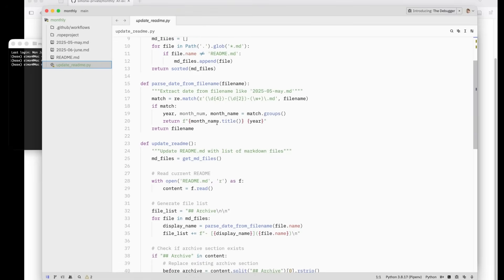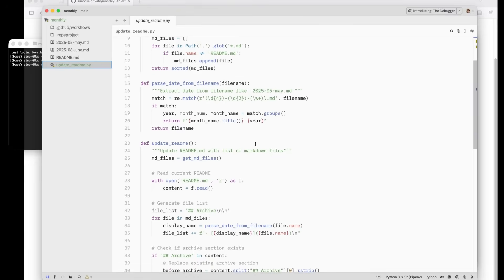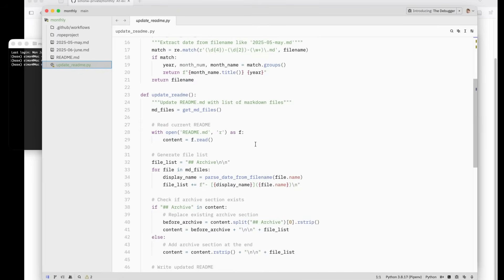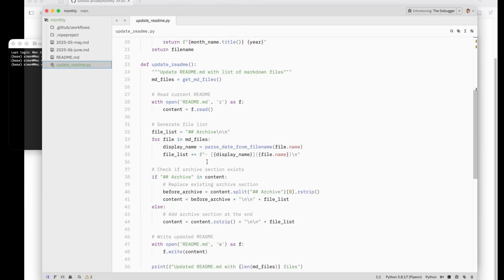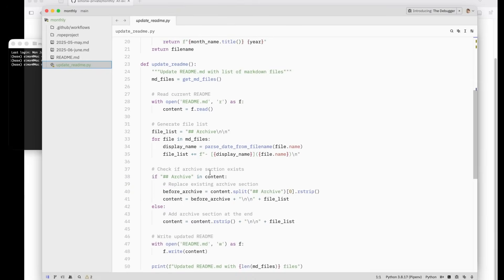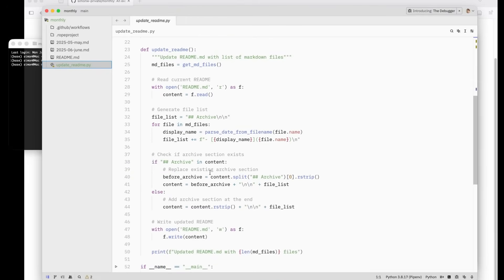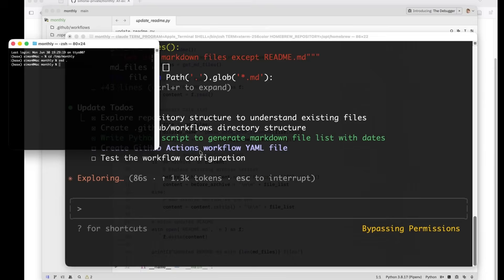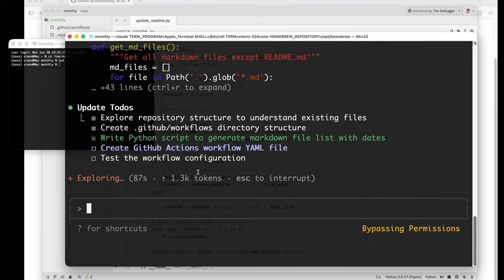month name dot title. Where does it get month name from? Oh, it's in the file name, obviously. It's going to look for readme and then it's going to find the archive bit in content. So it's going to look for that header and it'll either replace that header or it'll add it if it's not in there. That seems pretty smart.